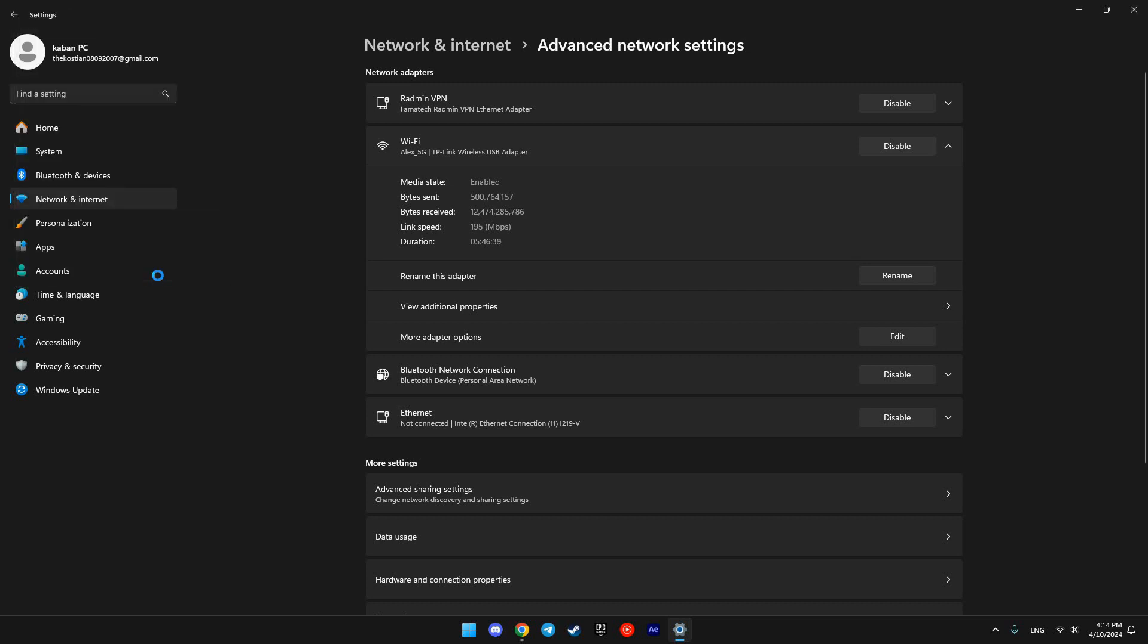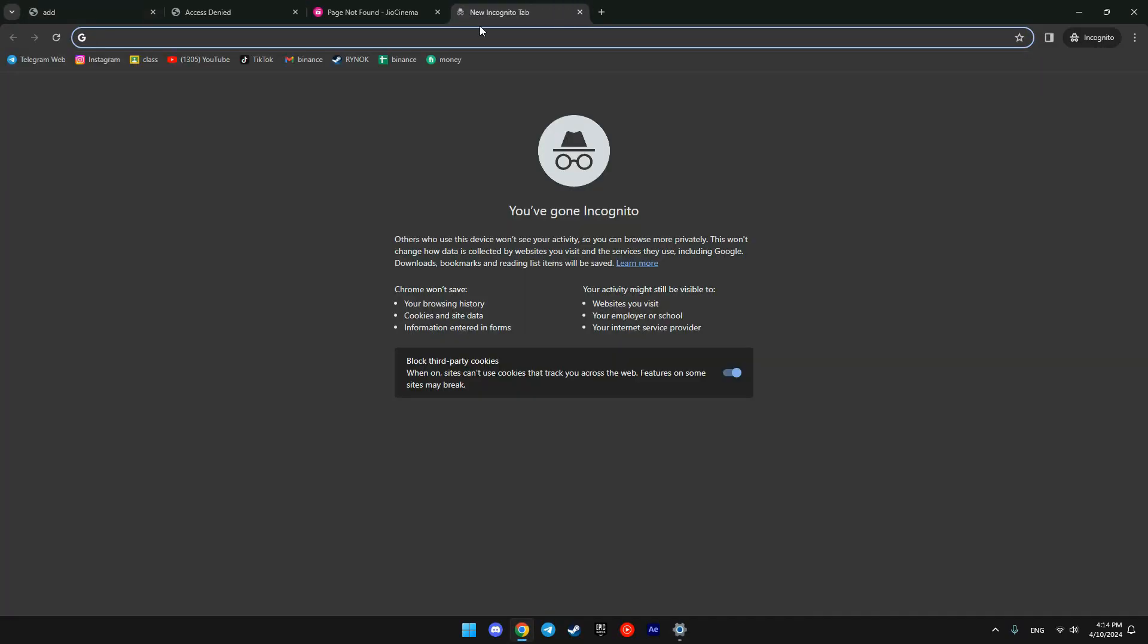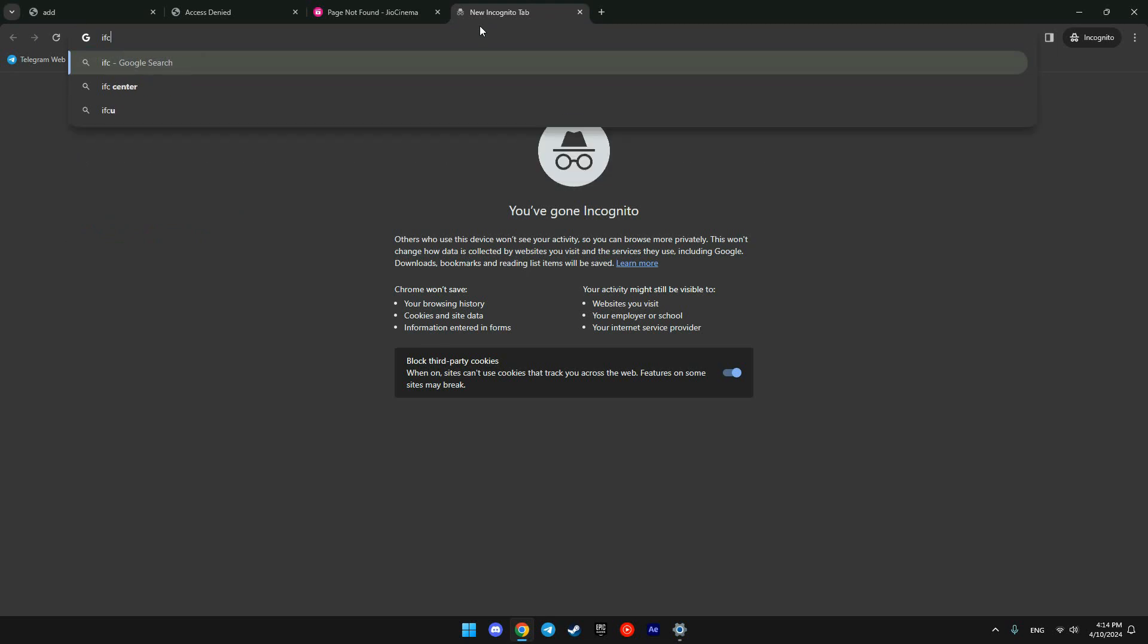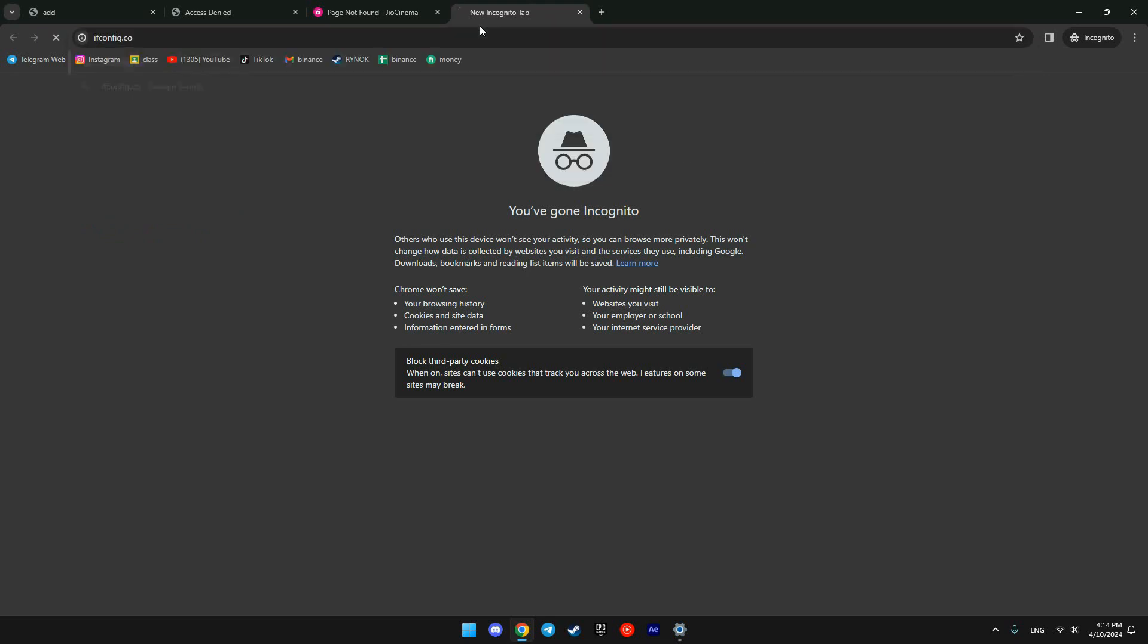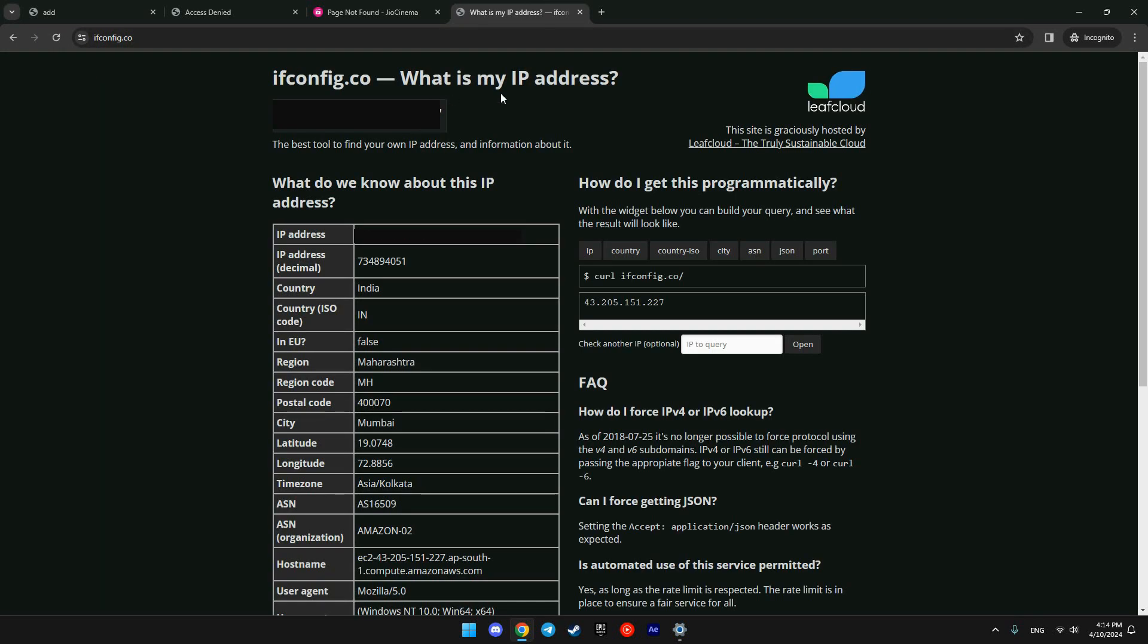Now we want to check if our location is changed to India. Navigate to ifconfig.co website. Here we see that our country is detected as India.